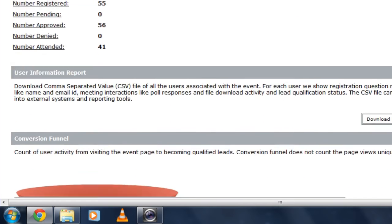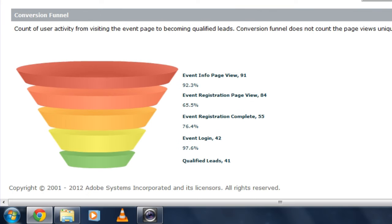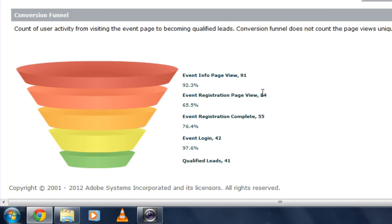But as I scroll down, you'll see a brand new conversion funnel. This conversion funnel helps me look at the overall lifecycle of my complete event. So how many people came and looked at my event information page, the microsite that I set up for my event. I can see that 91 people came and were looking at my information page.